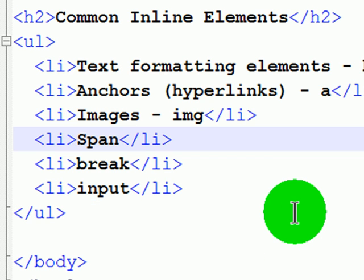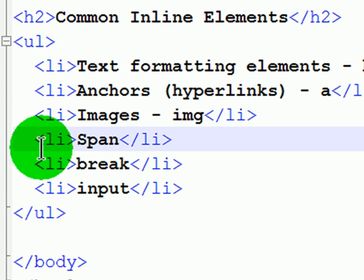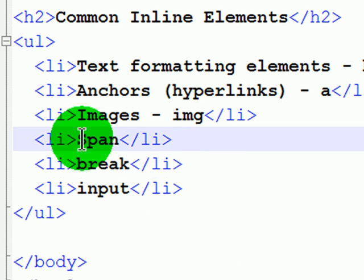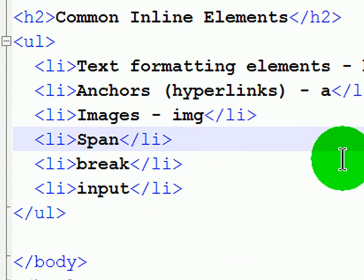I'm going to give you an example of an inline element contained within a block element. Since list item is a block element and we know that anchors are inline elements, I should be able to put a hyperlink inside of this list element.